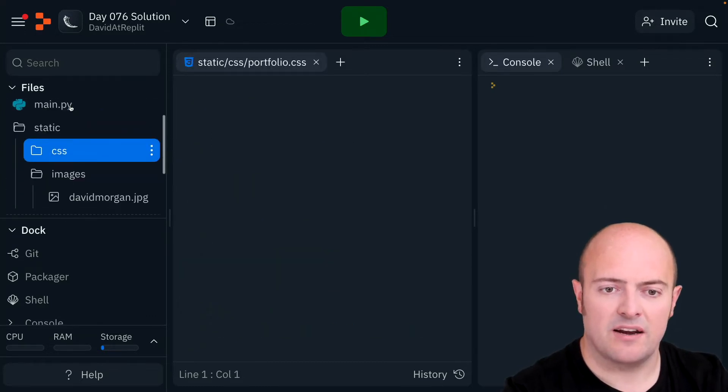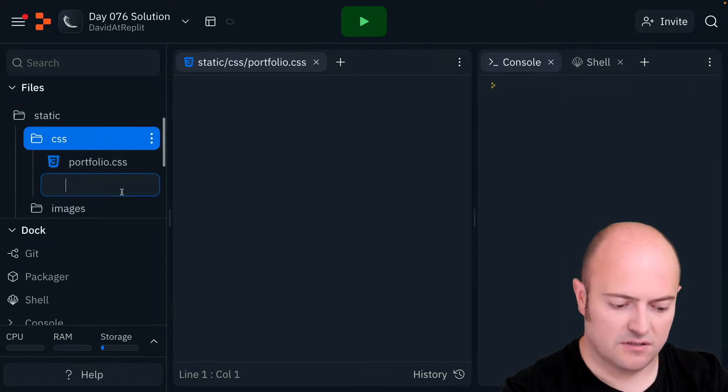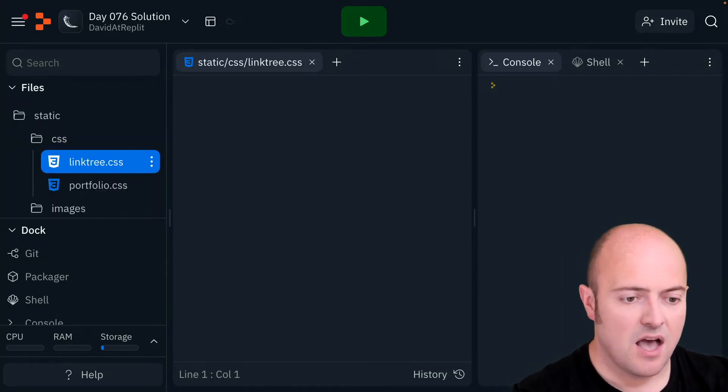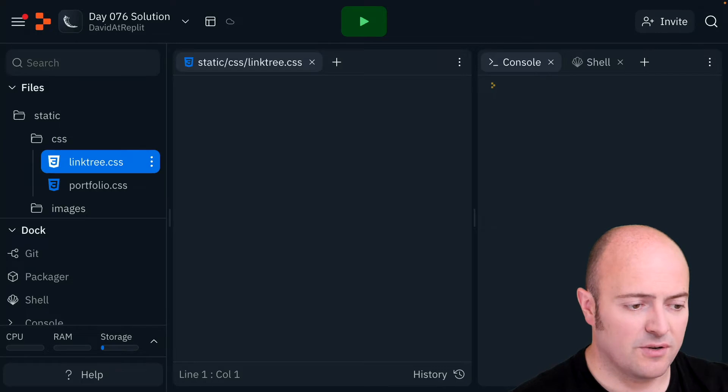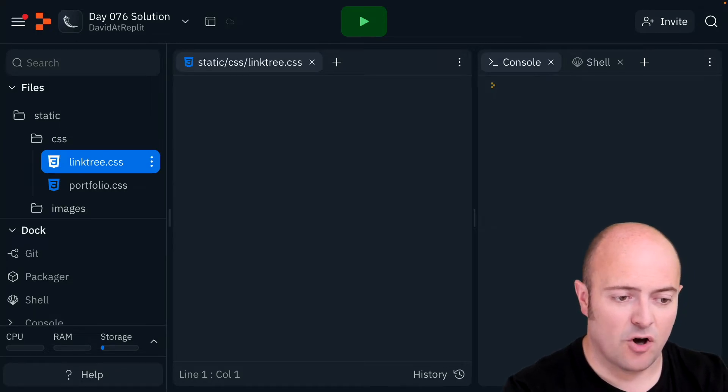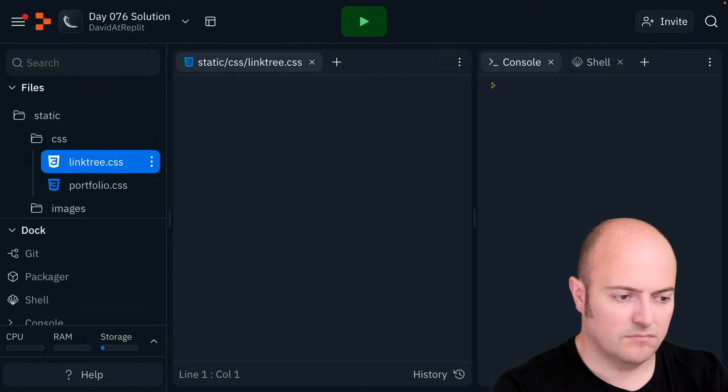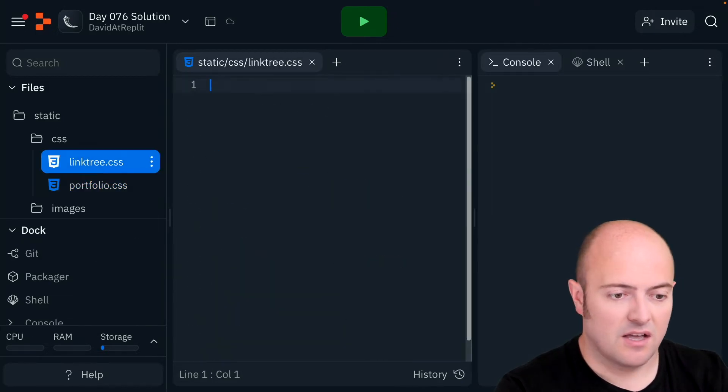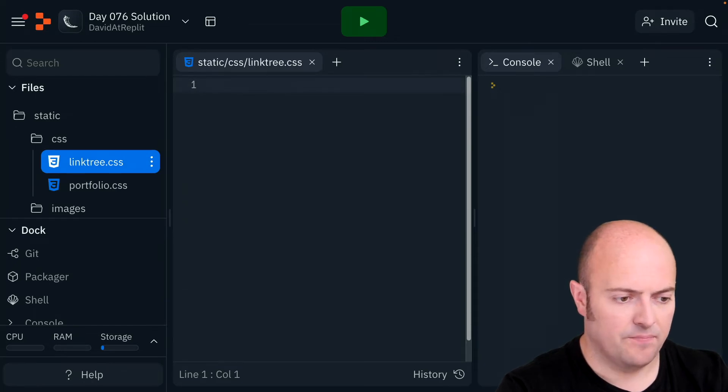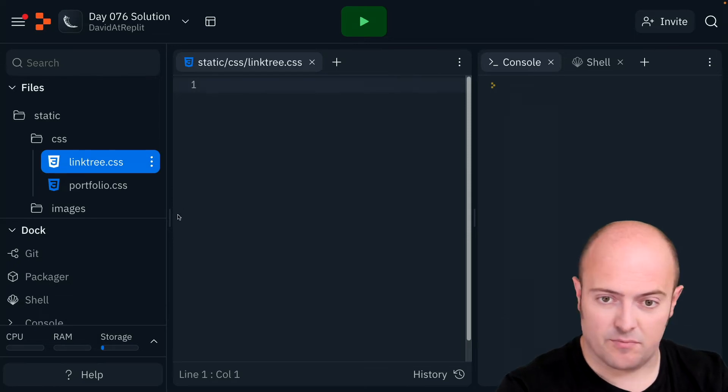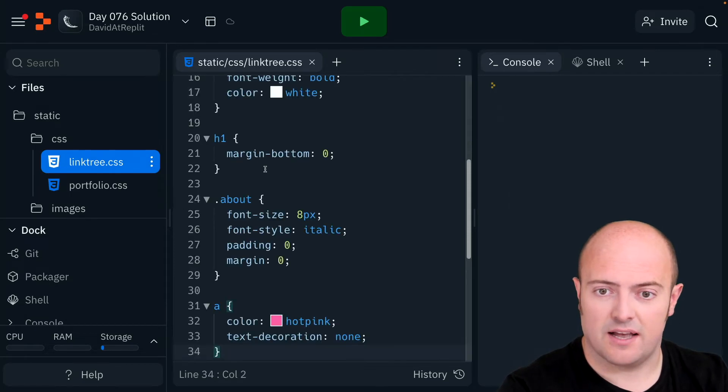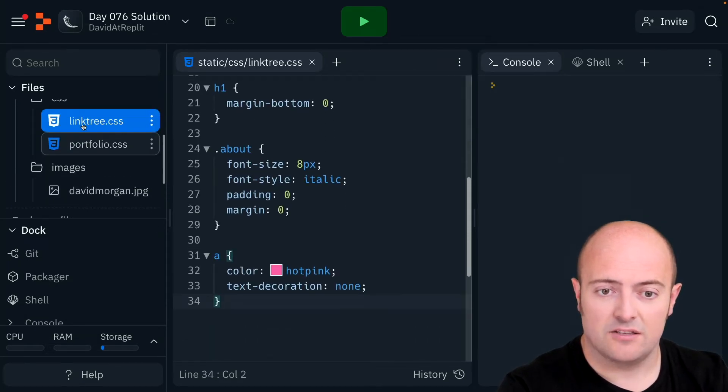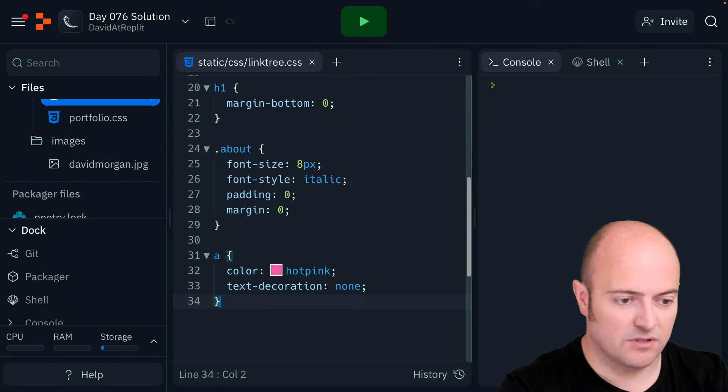I'm going to create another file called linktree.css, and all I'm going to do is open those files up and go and copy and paste those bits in. So we'll start with the CSS for the portfolio, and we also get the CSS for the link tree. The way I'm doing this is just opening them up in different browsers and copy and pasting there. So I've got all my resources there that I want.